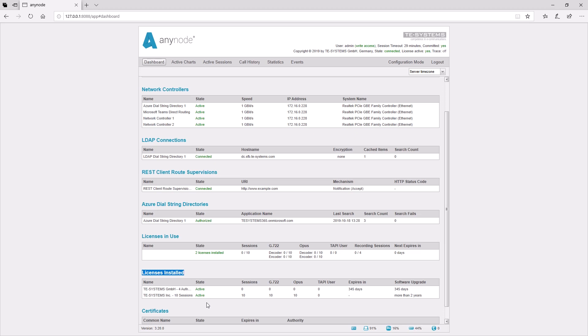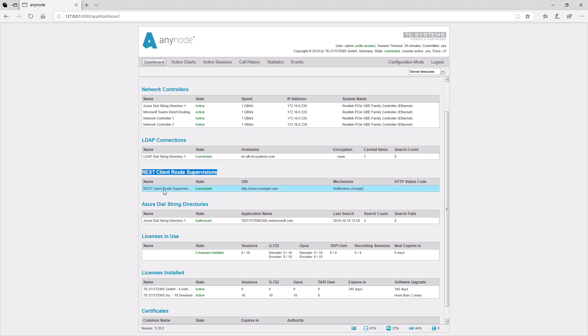Such as Azure Dial String Directories, REST Client Route Supervisions, and Extended License Details.